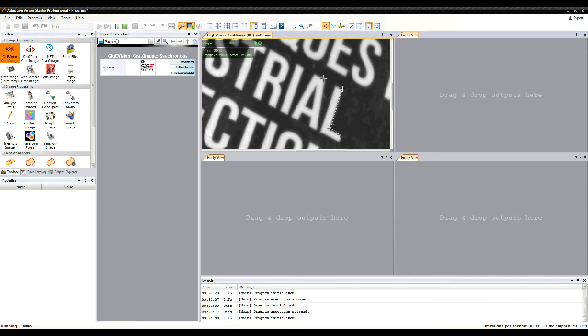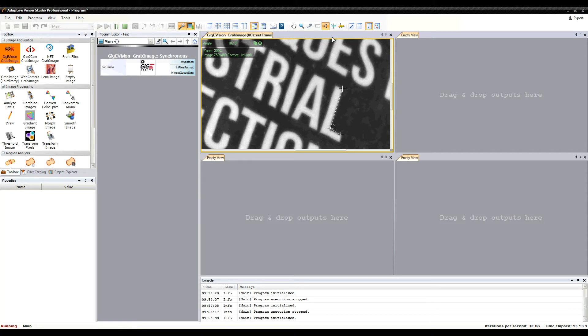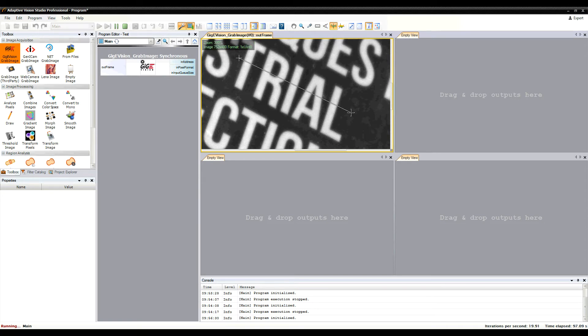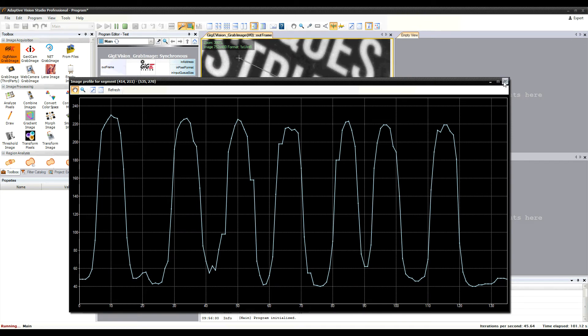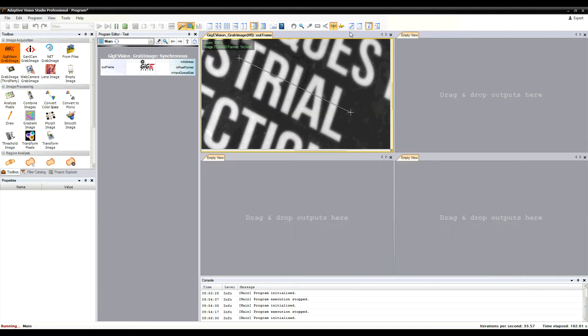It is also possible to compute a 1D profile in an image, or a 2D profile.